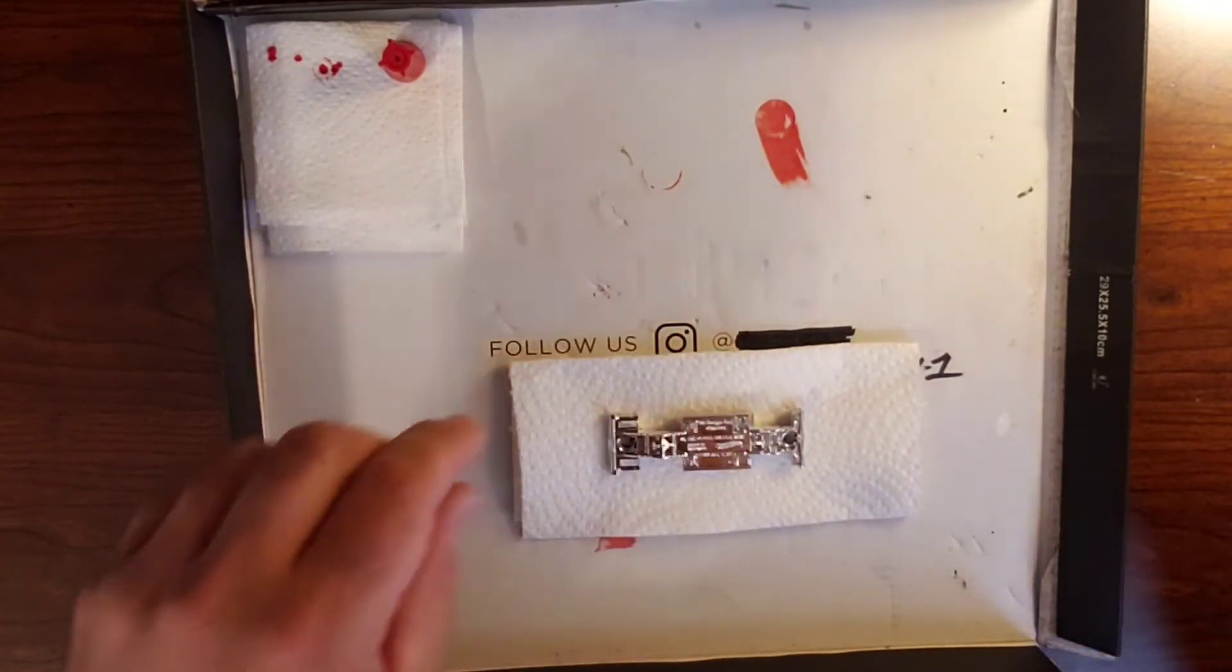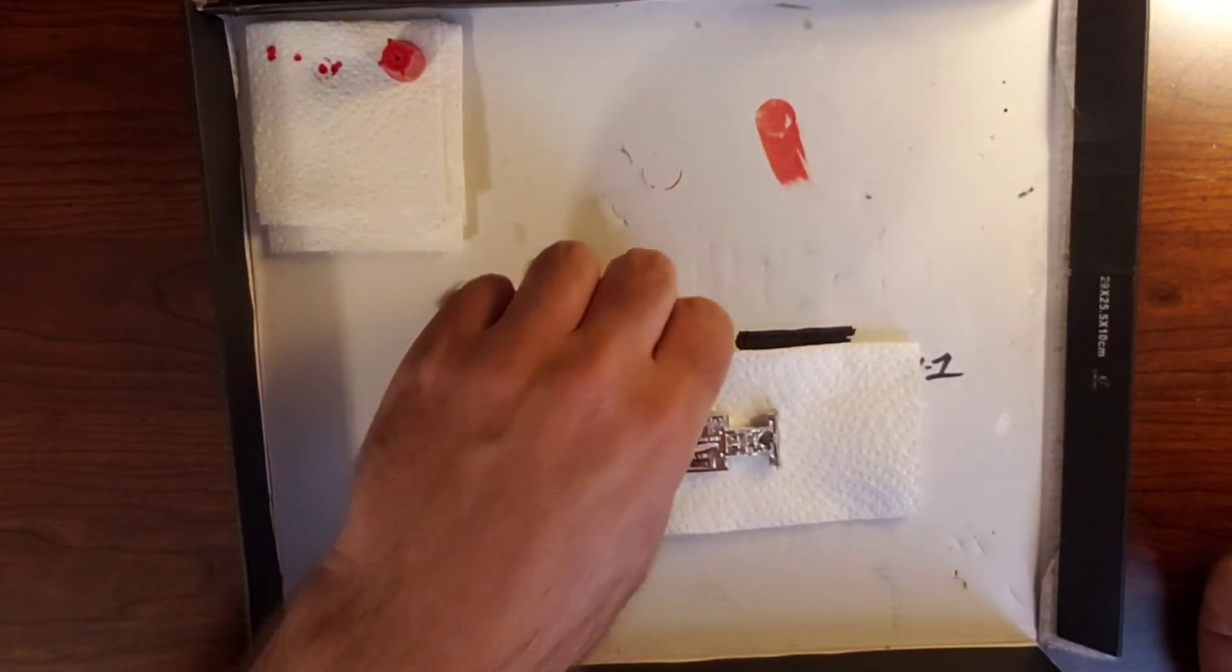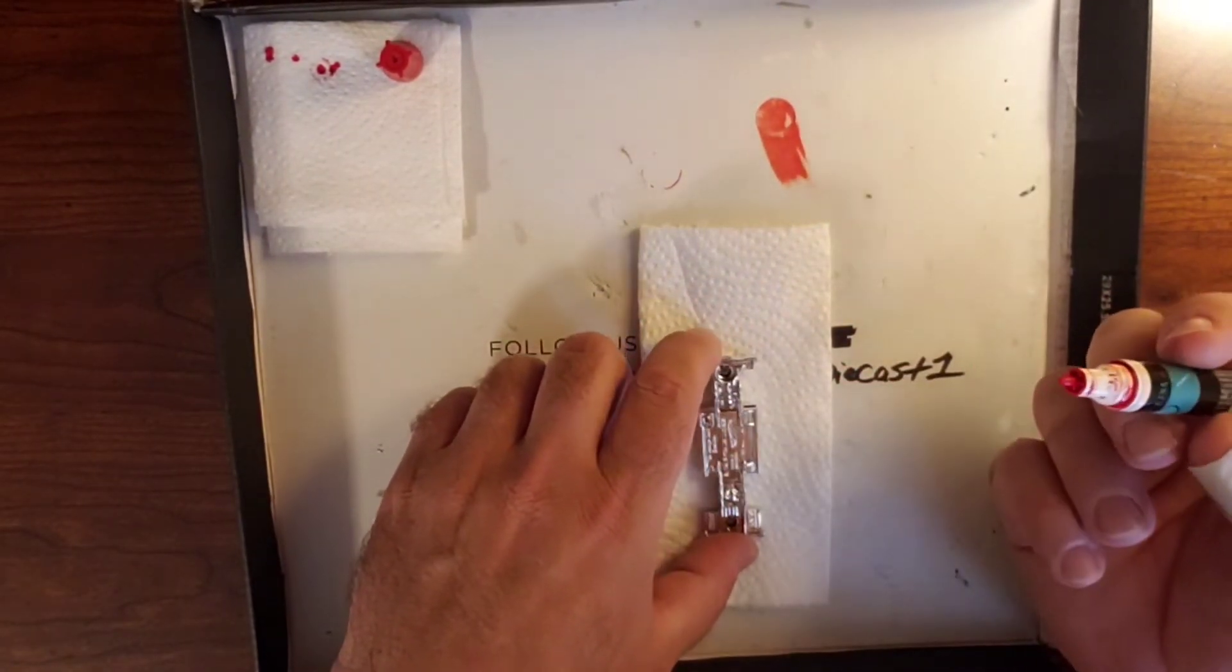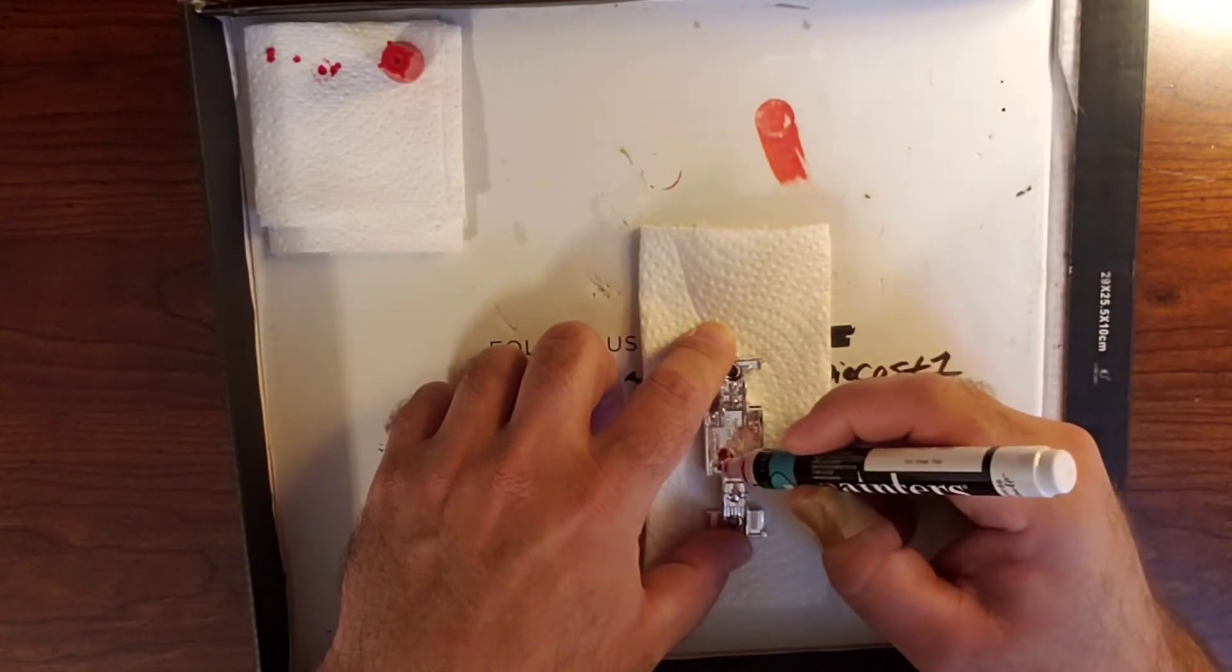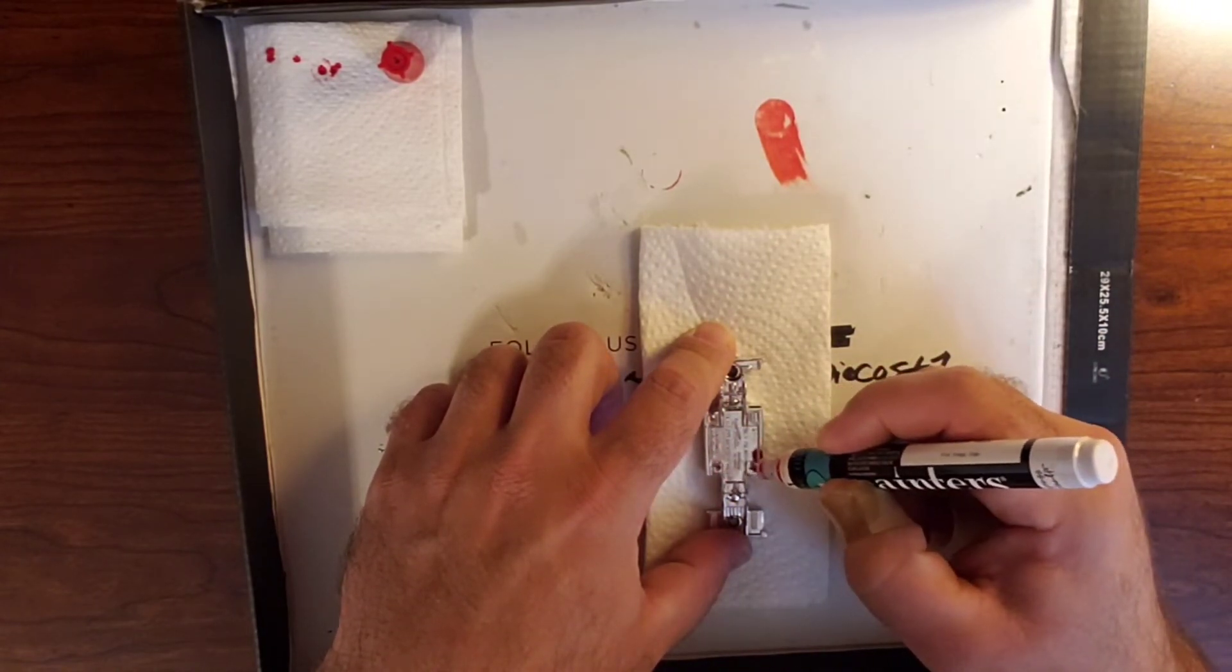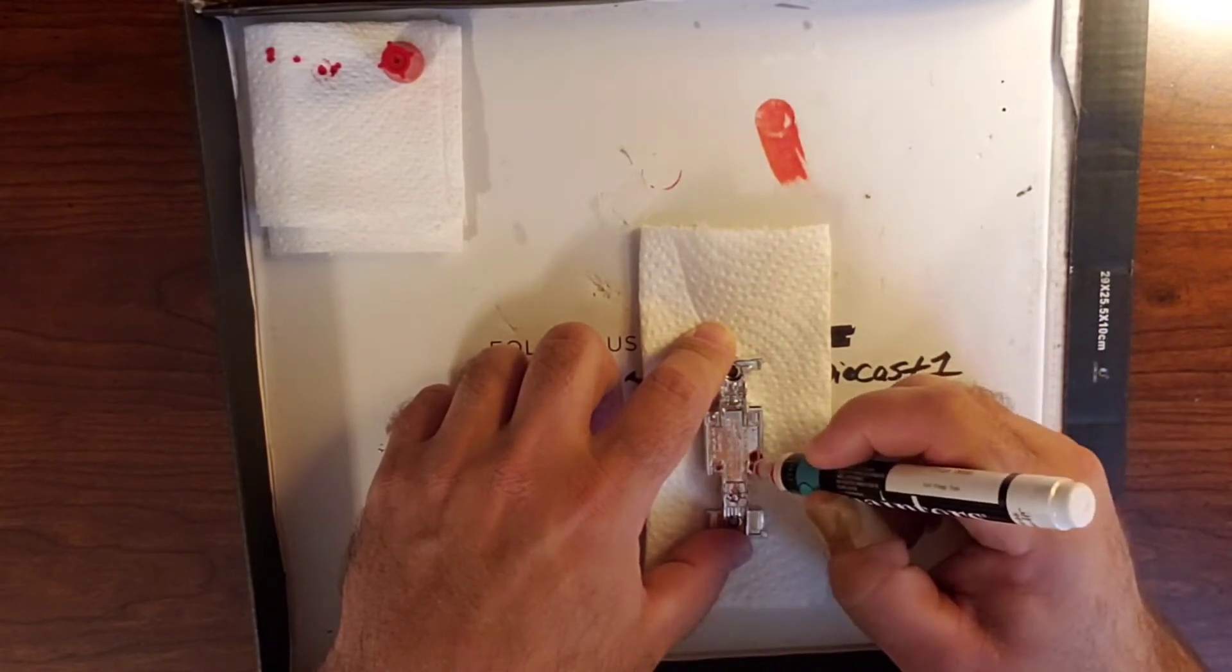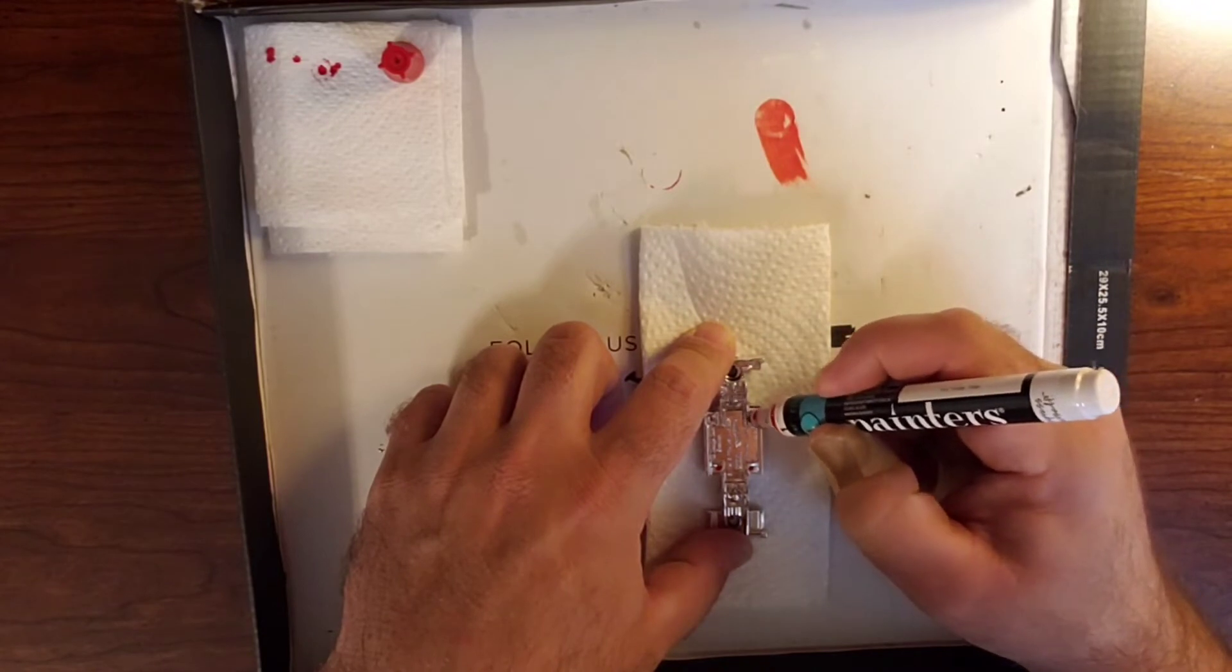Now we're going to add some red to the bottom of the base on the chassis, just using a dabbing motion.